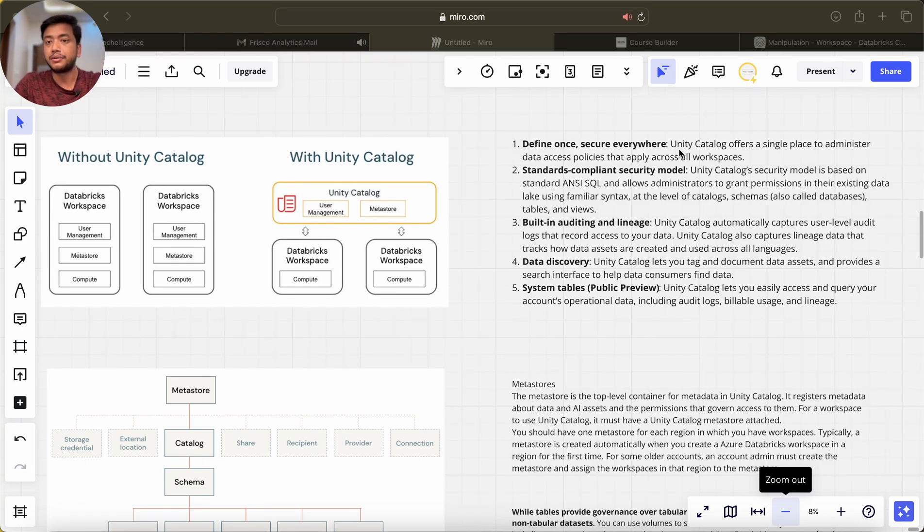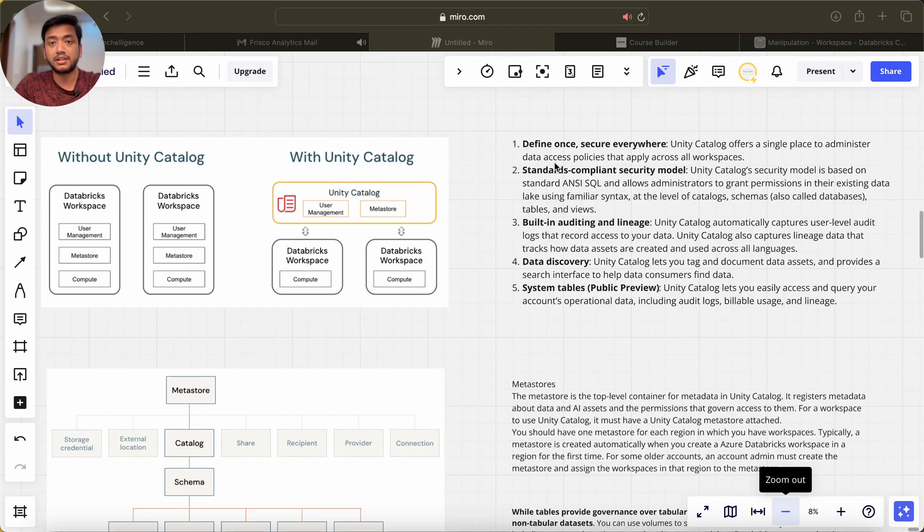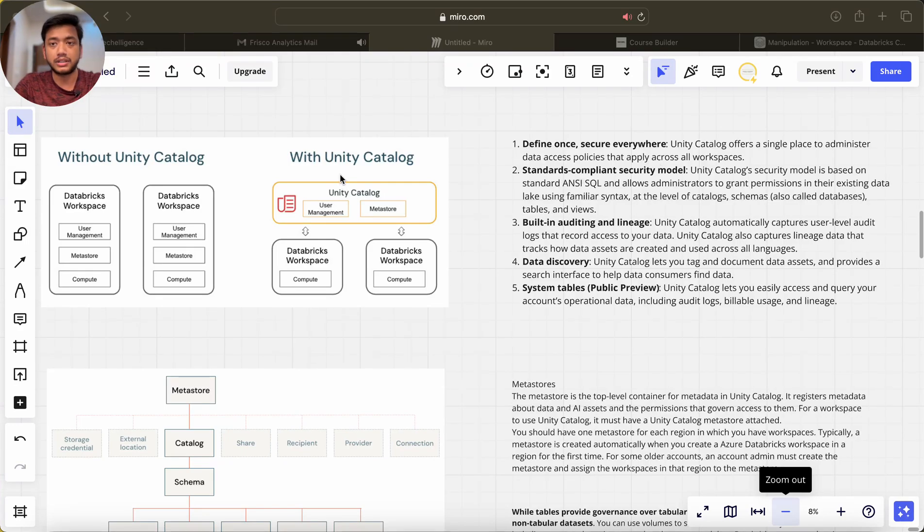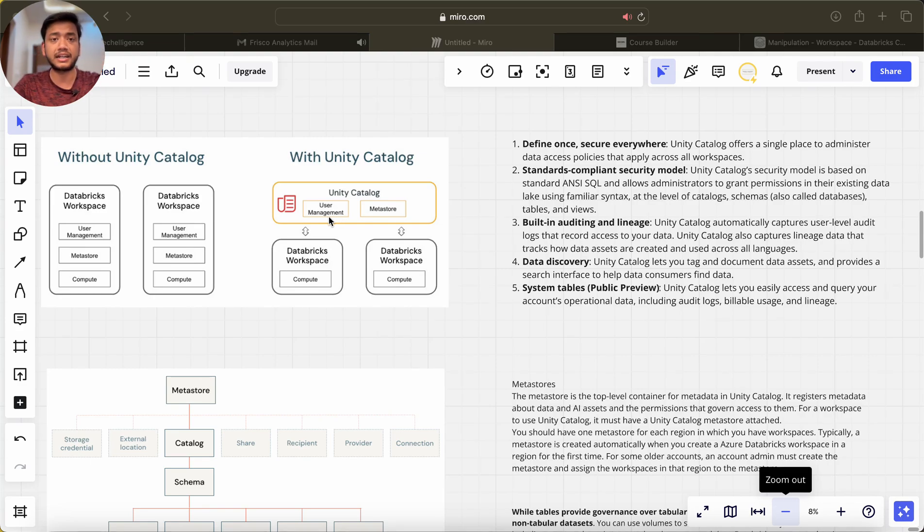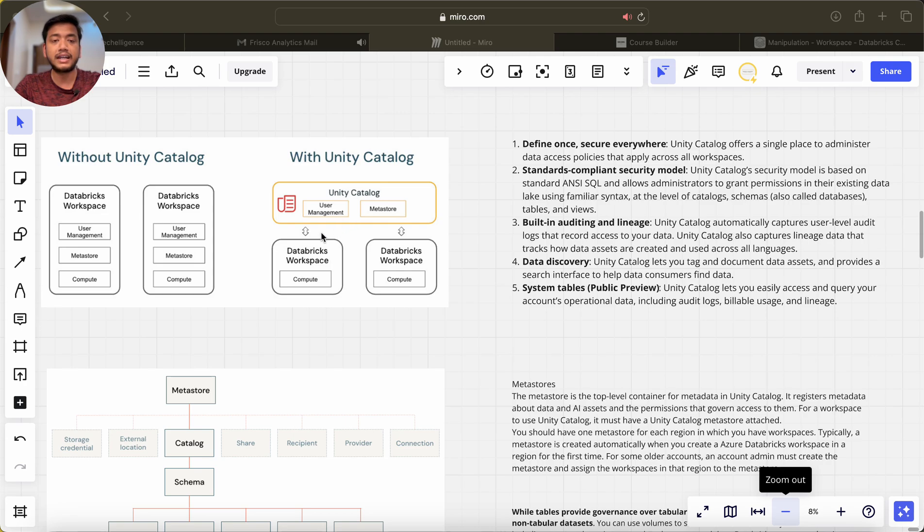In user management, we can create our own policies and we can assign them to different workspaces from Unity Catalog.